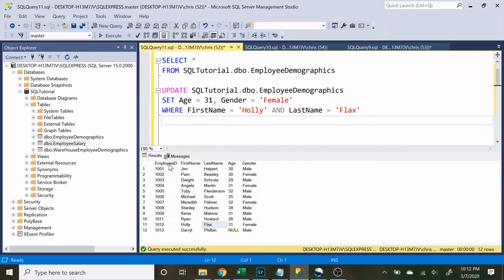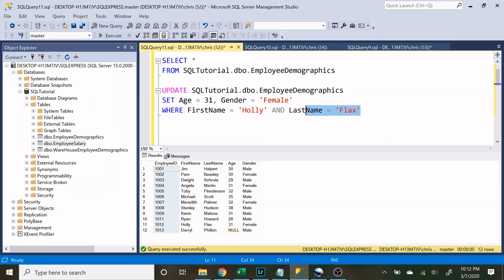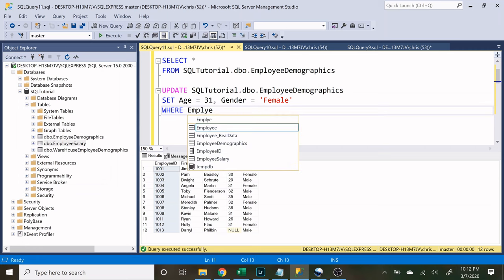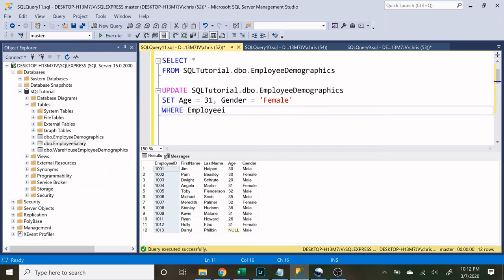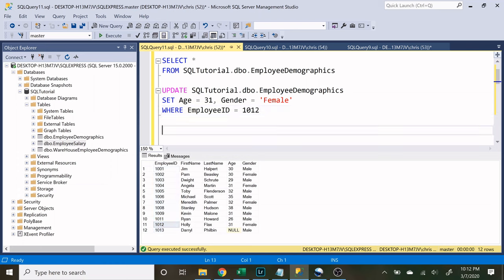Oftentimes, tables like this will have a unique key, like employee ID is our unique key in this table. So I could easily just say where the employee ID is equal to 1012. So it's an easy way to specify what employee you're trying to update.